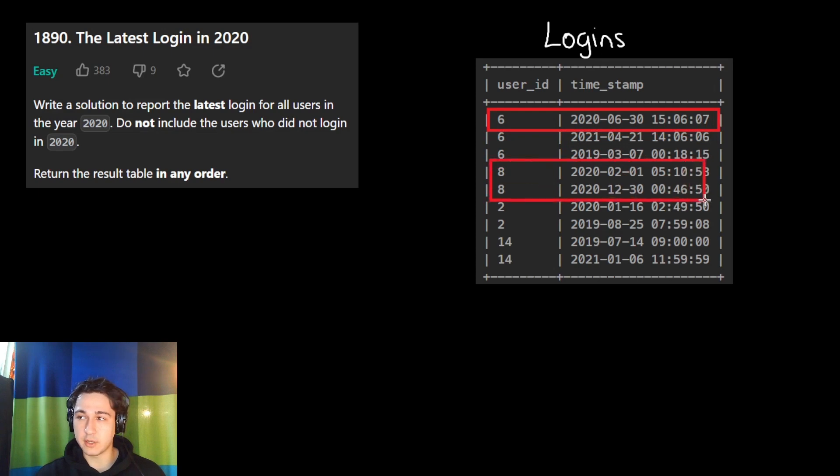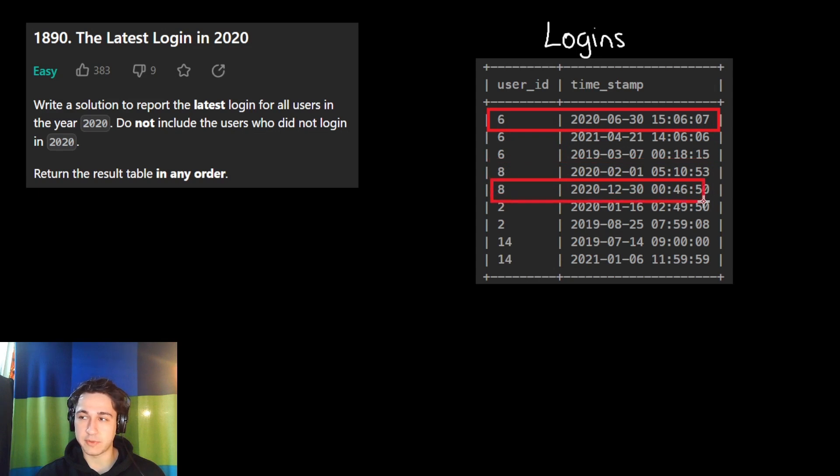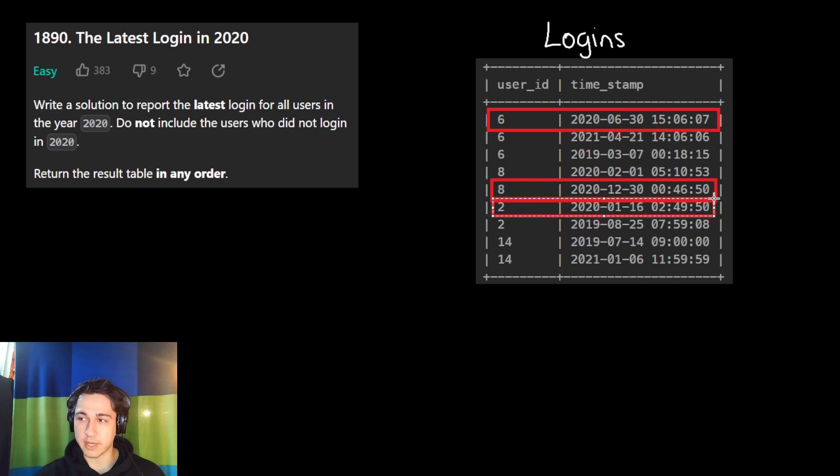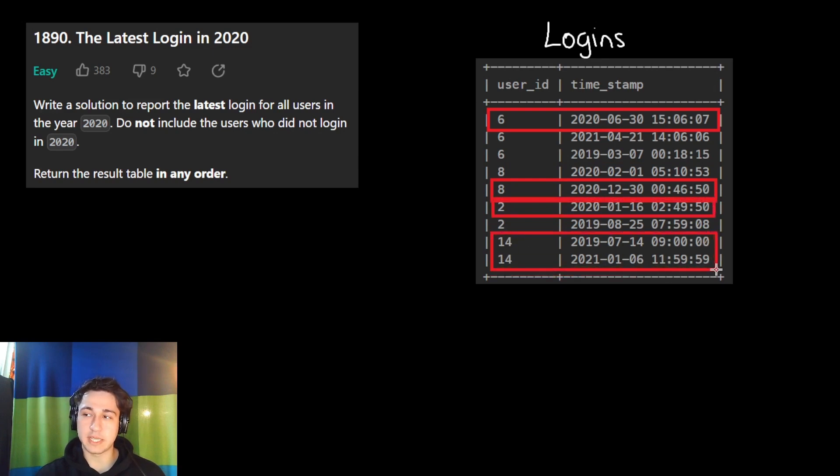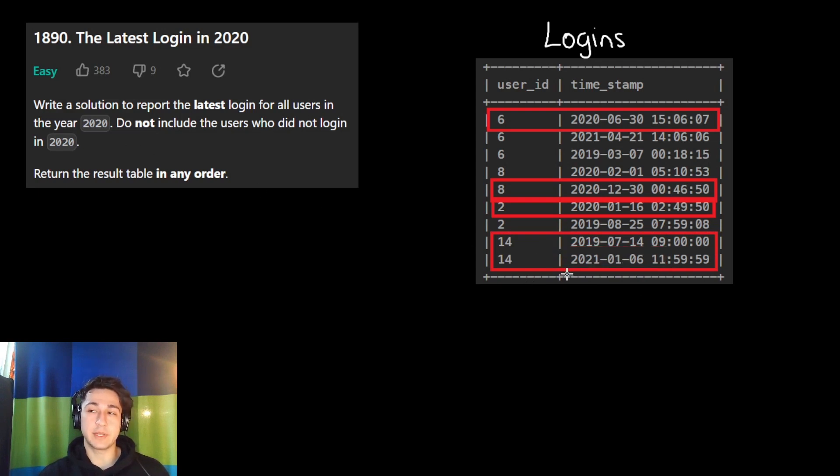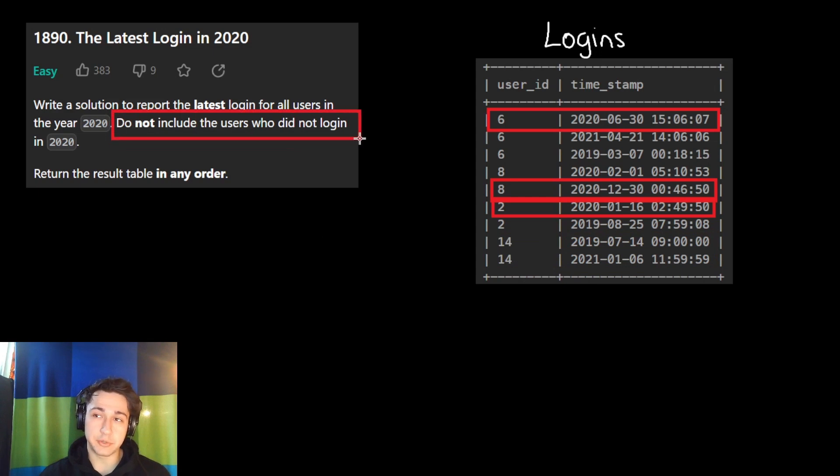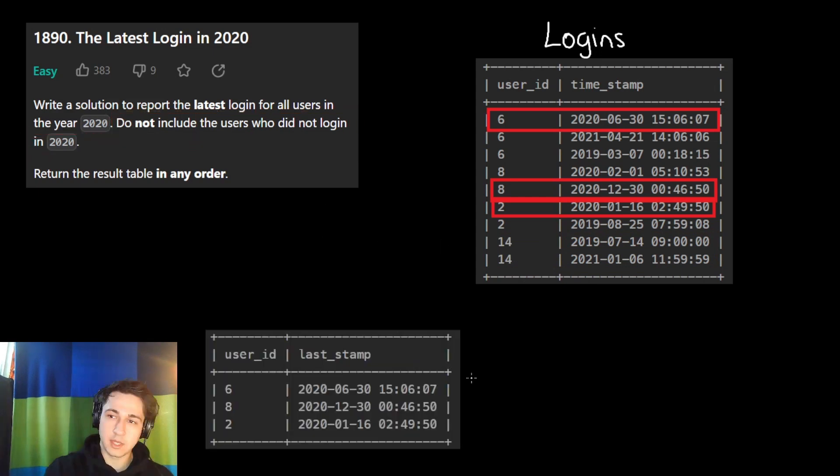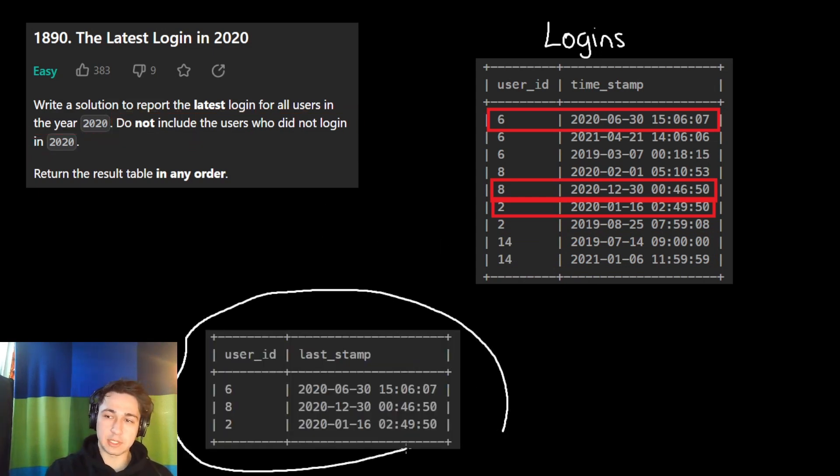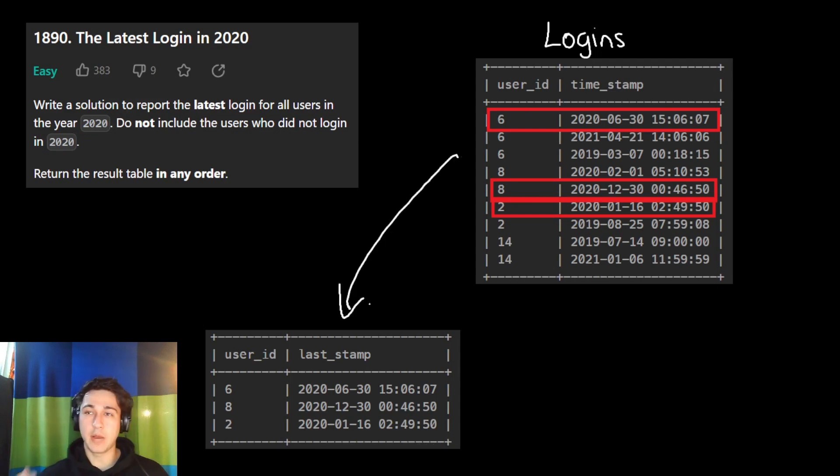For user eight, which one of these is later? They're both in 2020, but this one is the latest. So we will return this one for user eight. User number two, there's only one for 2020, we will return that. For user number 14, they never logged in in 2020, so we don't include it and will return nothing for user 14. Just like it says here, do not include the users who did not log in in 2020. Our desired output will look like this.